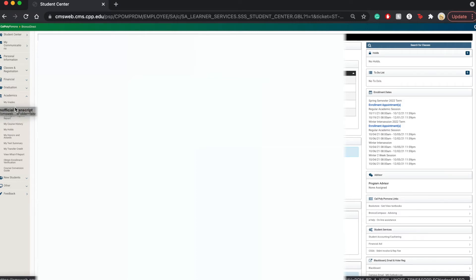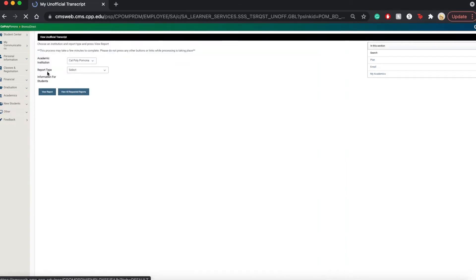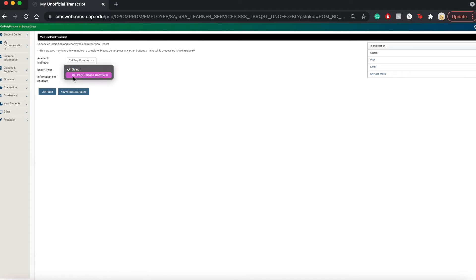So once you click on that, it's going to load up the page with your unofficial transcript. And from here, all you have to do is select the type, which is the Cal Poly Pomona Unofficial Report.